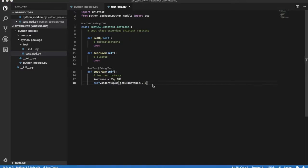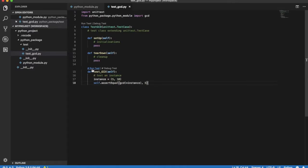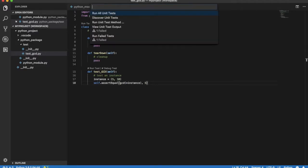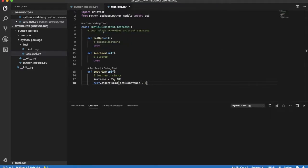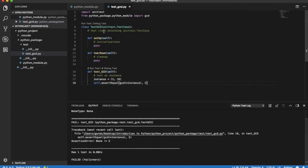If we now run our test_GCD case, however, the test fails and a warning is displayed. Let's check the associated error message. The failure is due to an assertion error. This is not surprising, as we have not implemented yet our method GCD in python_module.py.